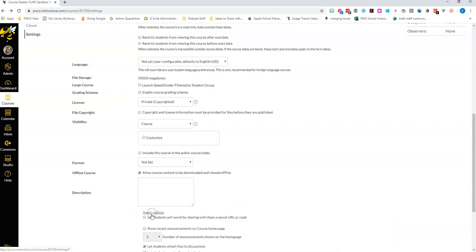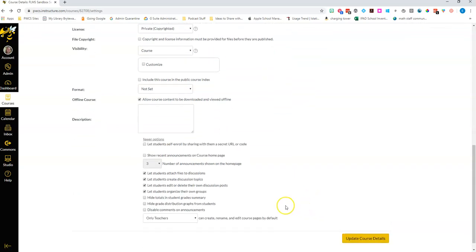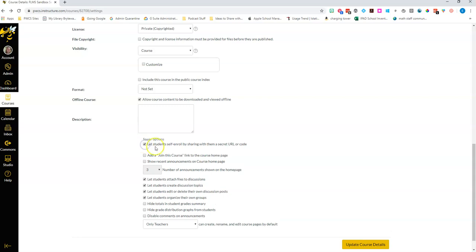So if I click on more options there are two things that I really want to make sure that you see here and the first one is let students self-enroll by sharing with them a secret URL or code, and if you click on that I'll show you how you can get that code.